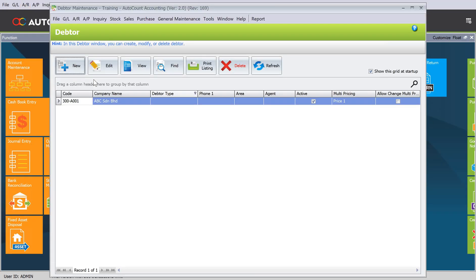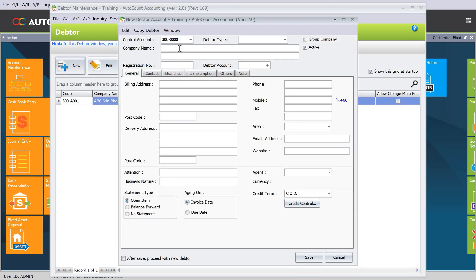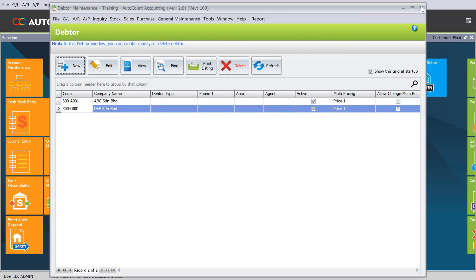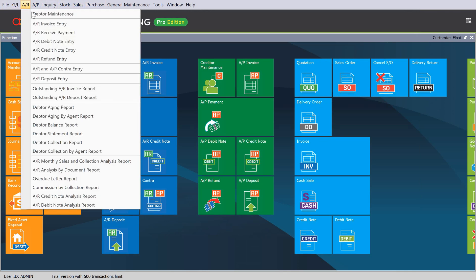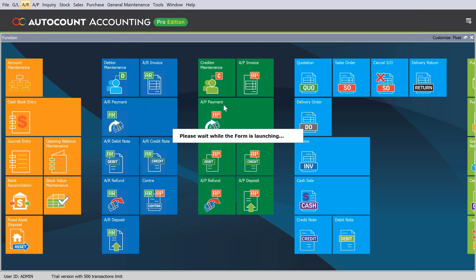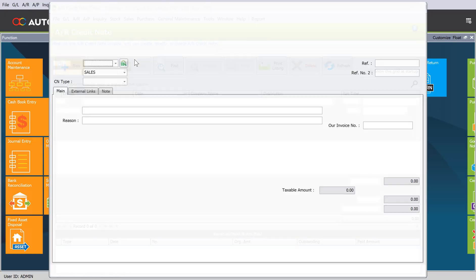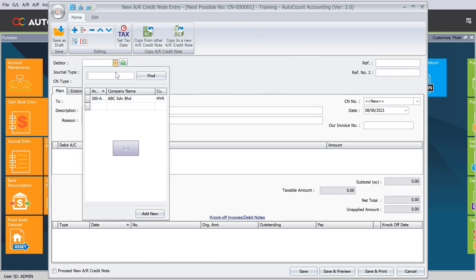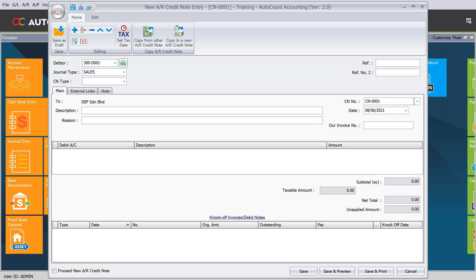Let's say we create another new customer, DEF Sdn Bhd. Save. Same way, we just need to come here to AR, come to AR Credit Note, and then press New. We select DEF Sdn Bhd, put a credit note number 001, and the date 31 December 2019. Again, you see Past Credit Note.